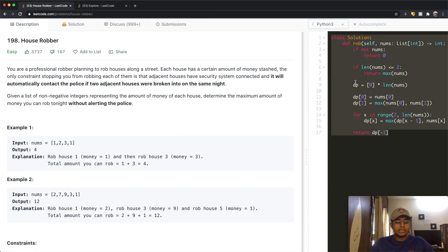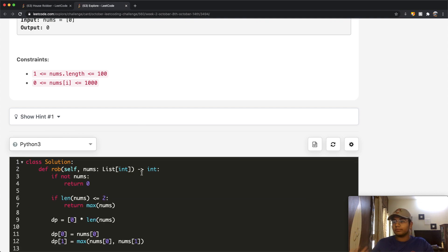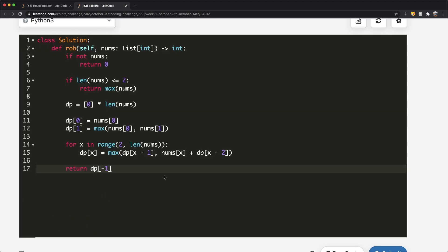Looking at Example 2 with [1, 2, 3, 1]: robbing house one and house three gives a total of four dollars. This is a dynamic programming problem. I'm going to copy the code from House Robber I and build on it to fit the requirements of this circular version.